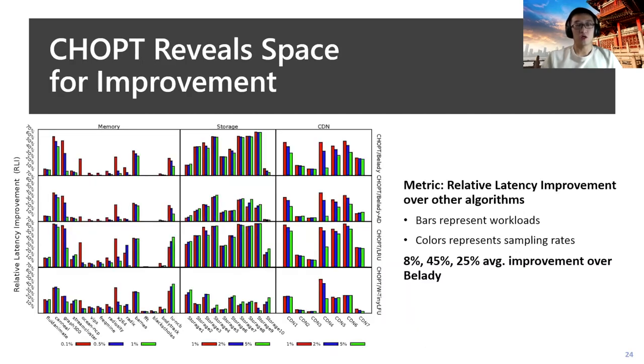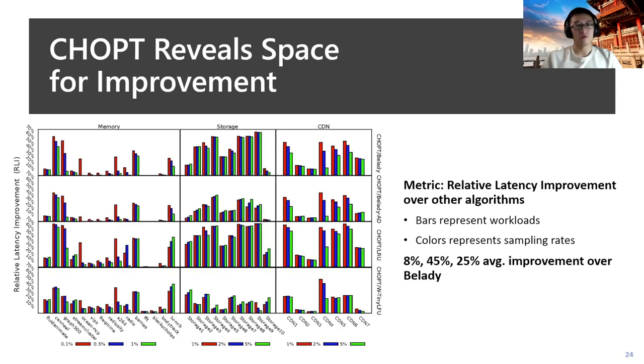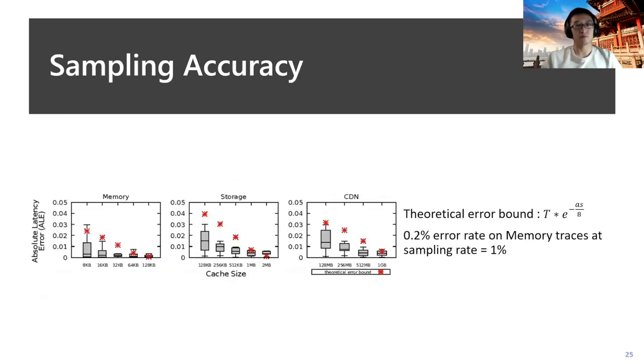Here are some general results of CHOPT performance. We take the relative latency improvement as the metrics to evaluate how CHOPT can provide the performance gap over some other algorithms. Each bar would represent a workload and different color would represent different sampling rates. From our result, it's shown that CHOPT can provide better performance than any algorithm we have chosen on all our workloads.